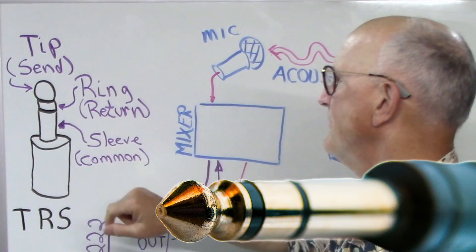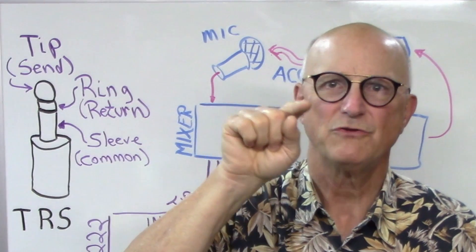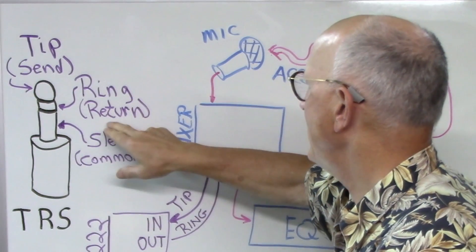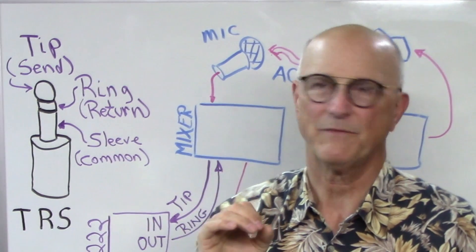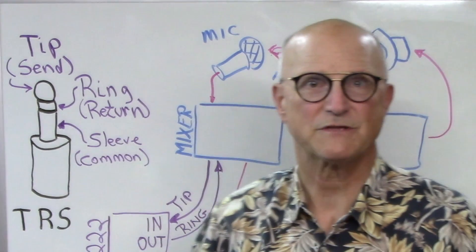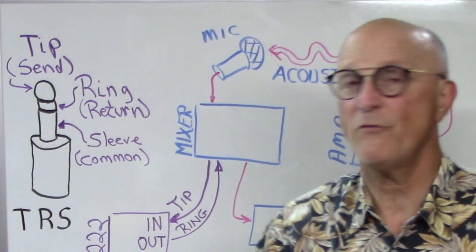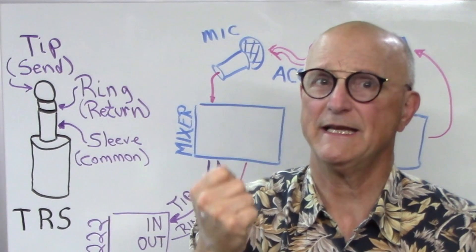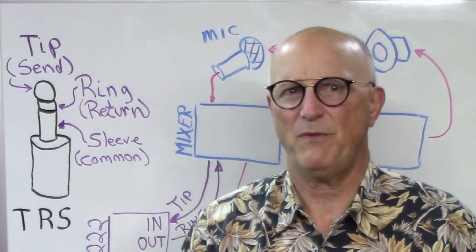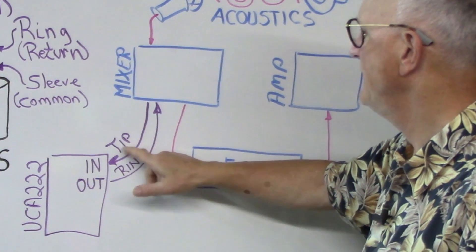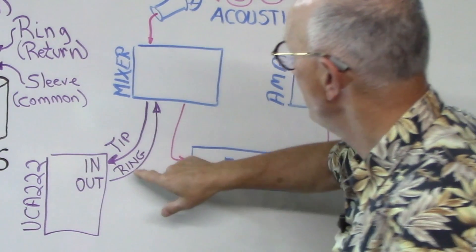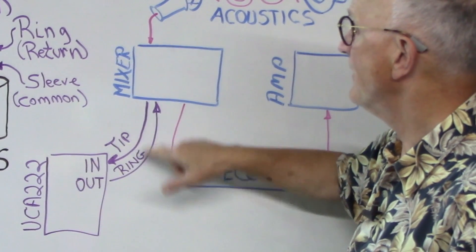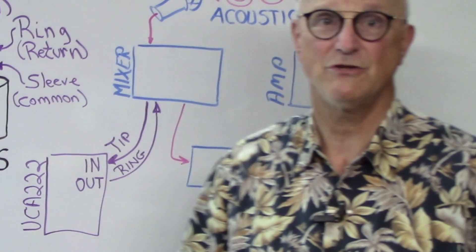The tip is the send, that is the output from the mixer that goes to the inserted device's input. The ring is the return, that is the input back from your inserted device. And then the sleeve is the common for these two signals. To do this test, the Behringer UCA222 is an inserted device. So, we plug our TRS plug into the insert jack of the main channel of interest. And this might be the main microphone channel. The RCA plug associated with the tip is connected to the input of our UCA222.